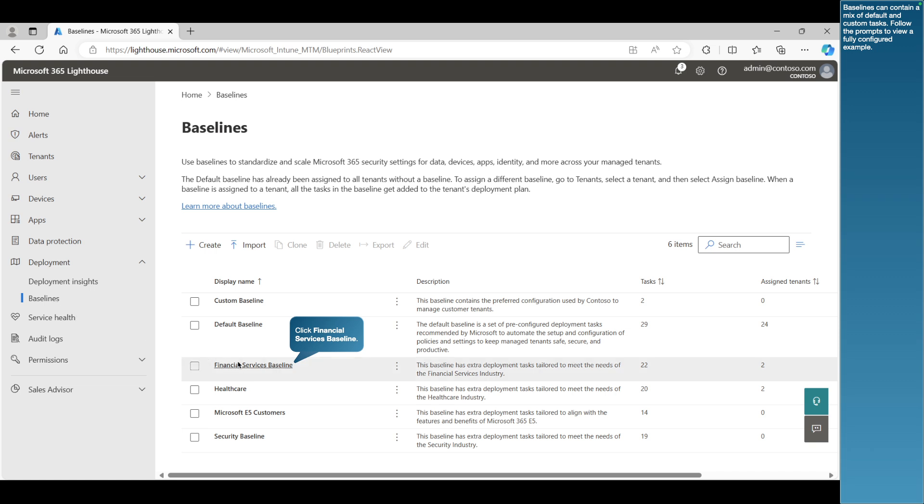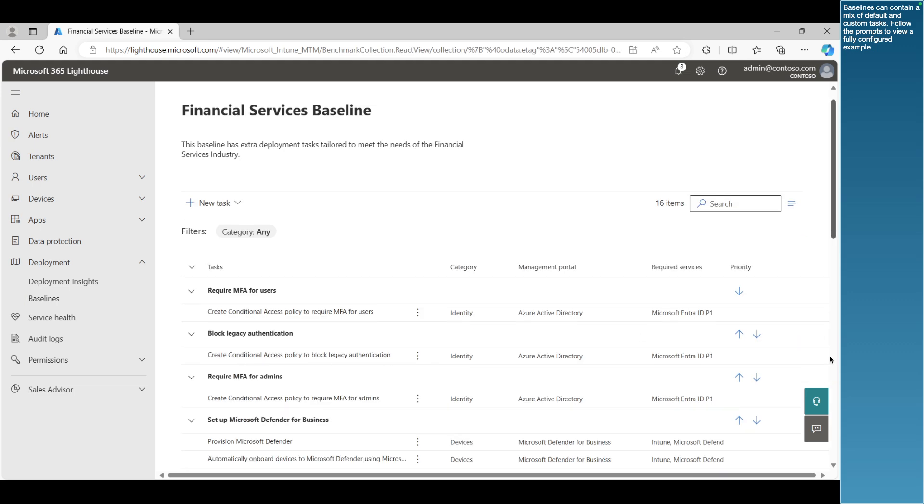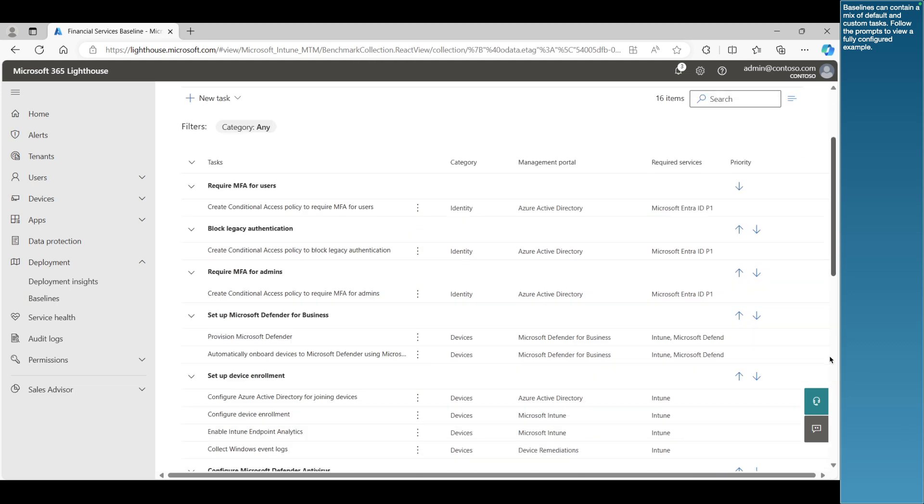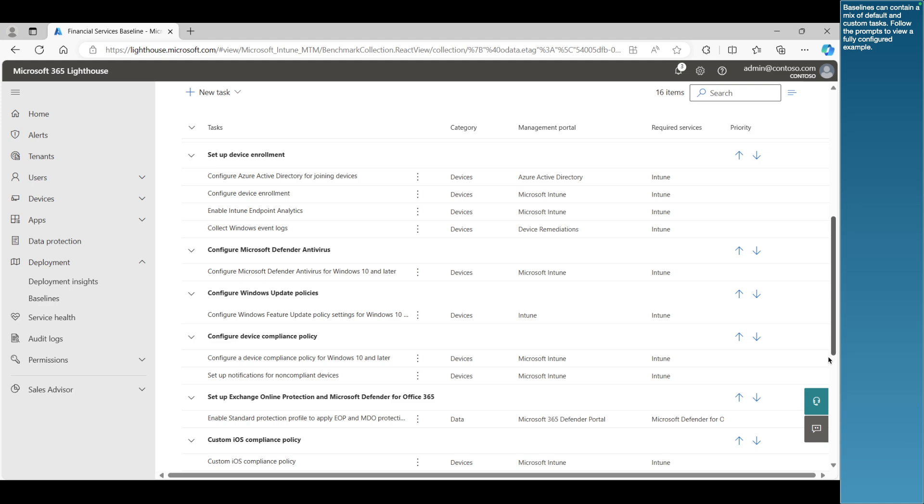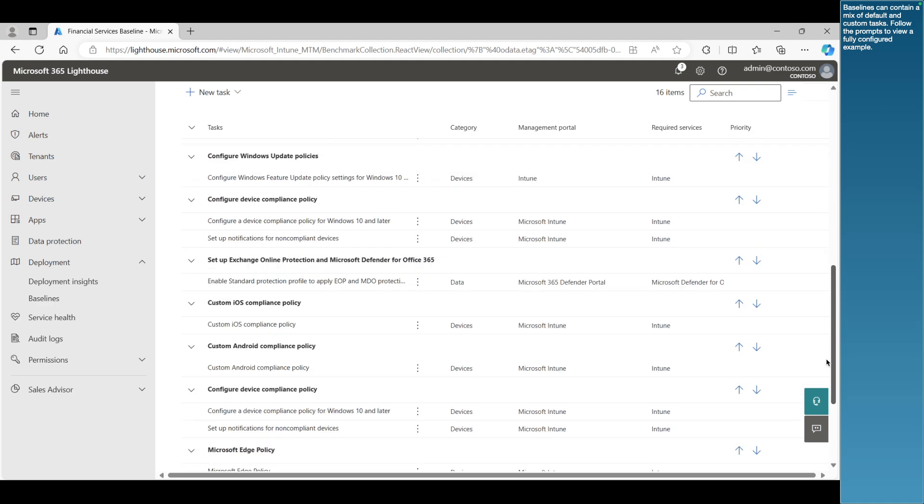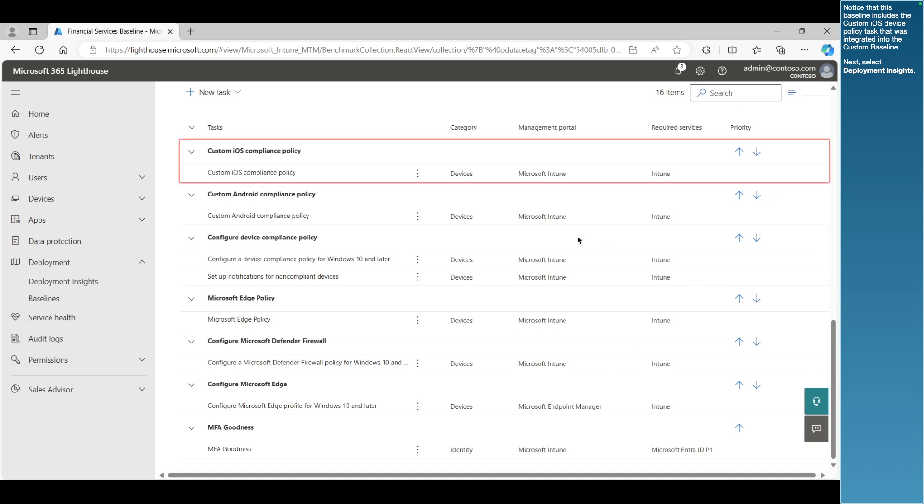Baselines can contain a mix of default and custom tasks. Follow the prompts to view a fully configured example. Notice that this baseline includes the custom iOS device policy task that was integrated into the custom baseline.